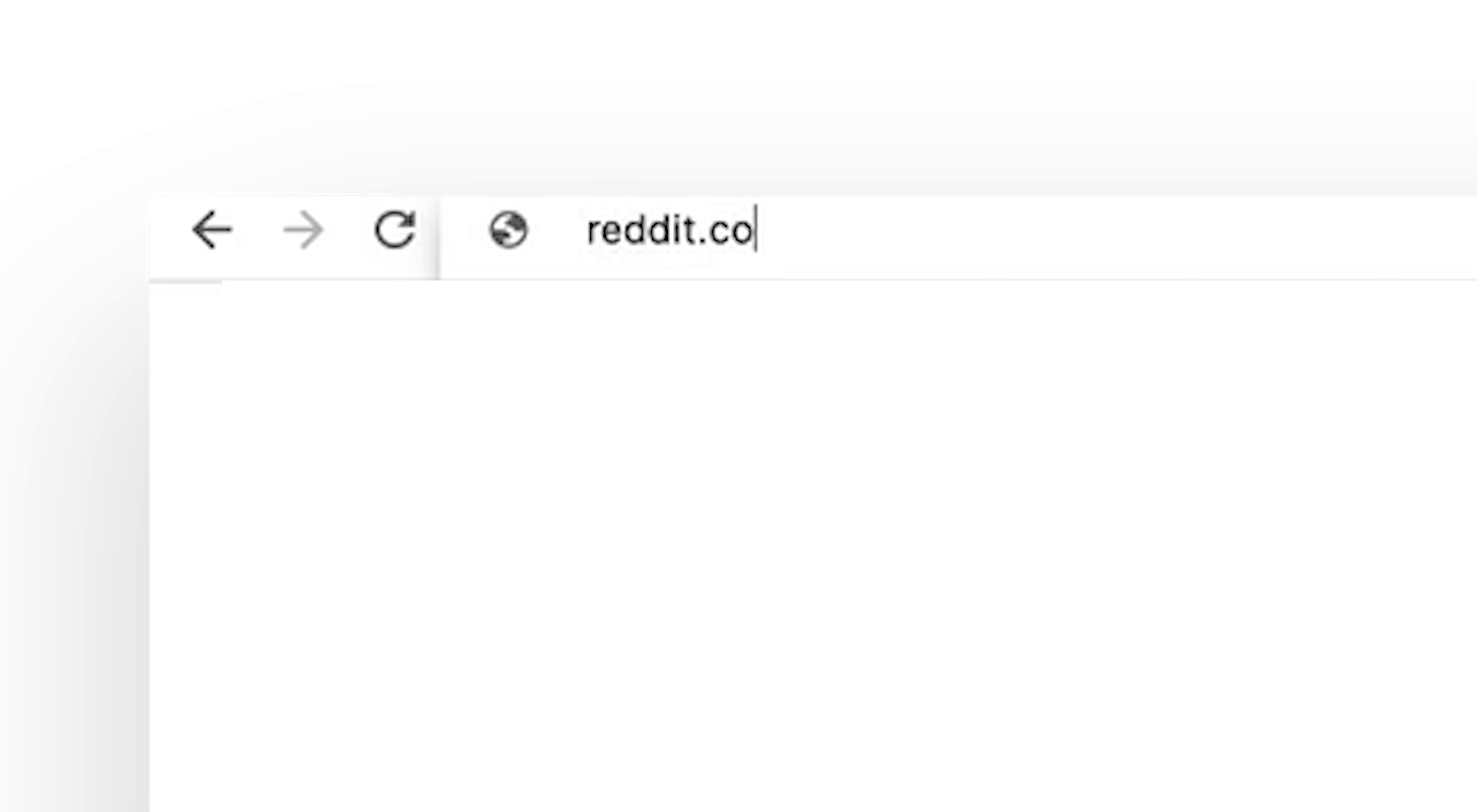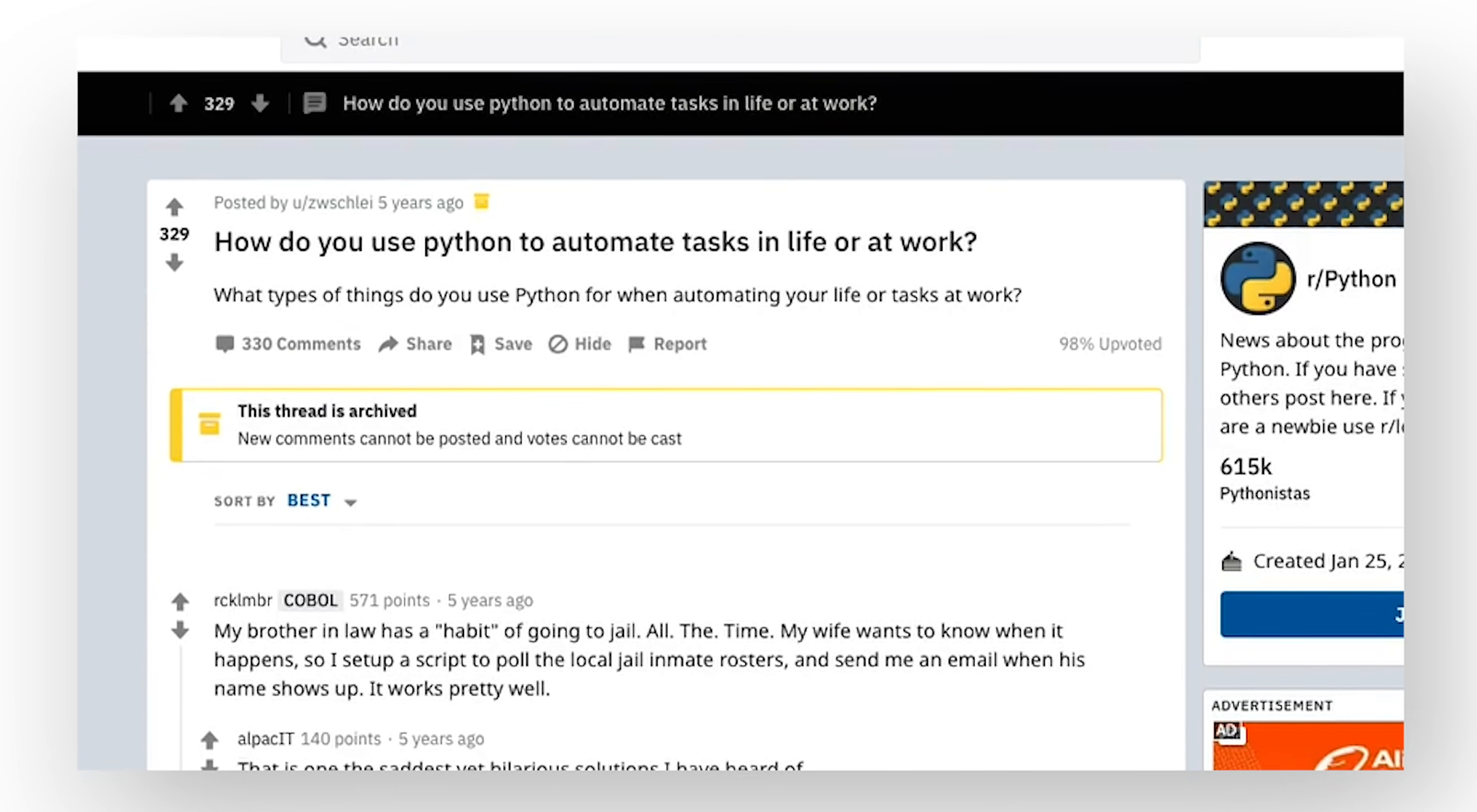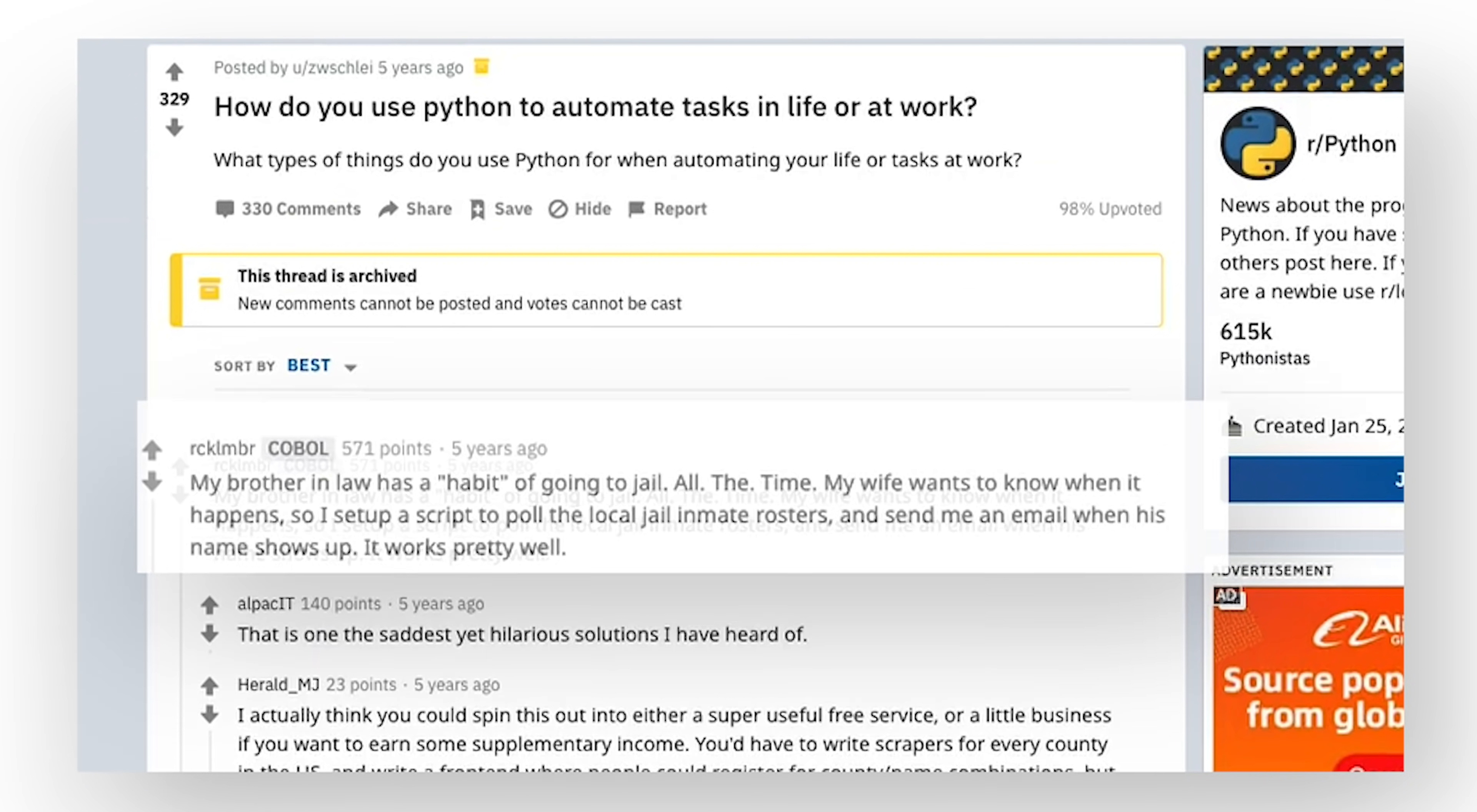So today we're browsing Reddit to find the ultimate Python automation ideas and then building them out, like this one.